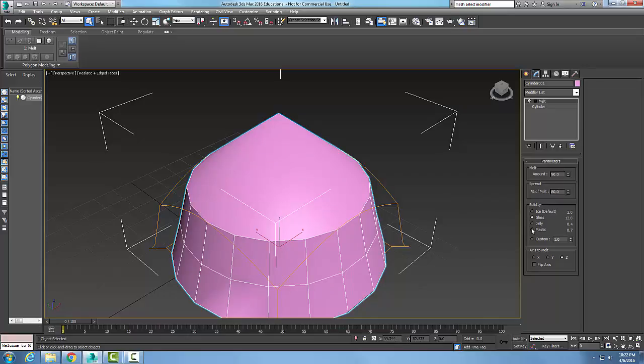Solidity is really just how tough the material is — how resistant it is to the melt essentially. We can use this for any kind of object. It's just a realistic melting effect for all kinds of objects — that's our Melt modifier.